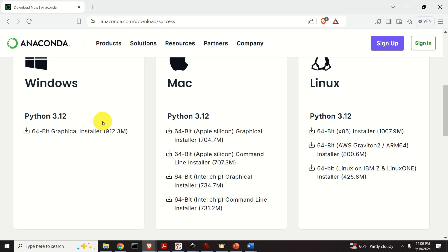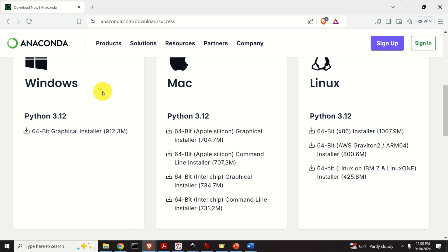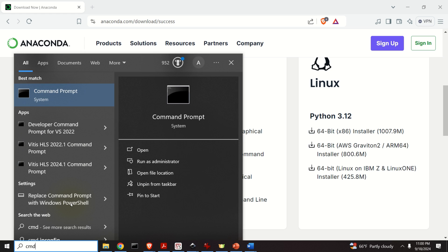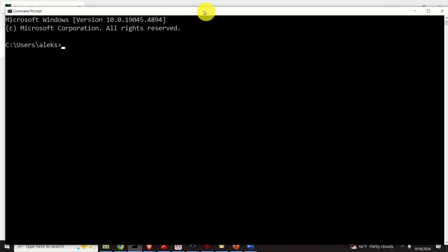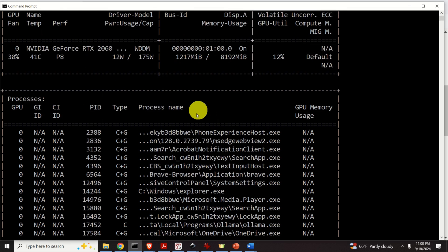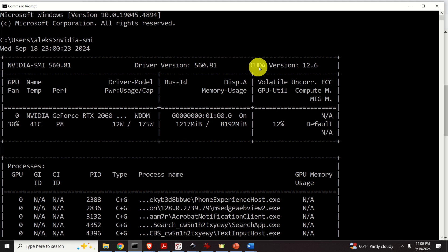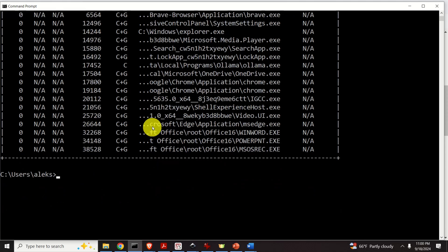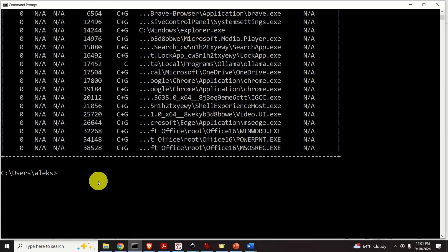After you do that, you have to make sure that you have an NVIDIA GPU and that it is properly installed on your system. To do that, click on Start and search for Command Prompt. Then in the Command Prompt, type NVIDIA-SMI. If you see the driver version, the CUDA version, and your GPU listed, this means that you have an NVIDIA GPU on your computer and it's properly installed.